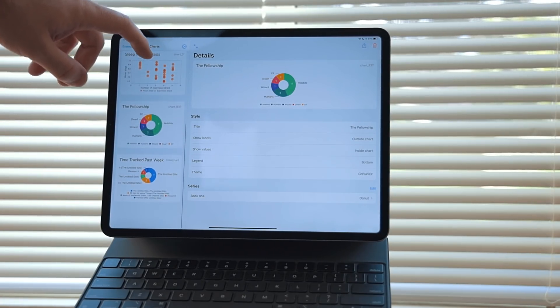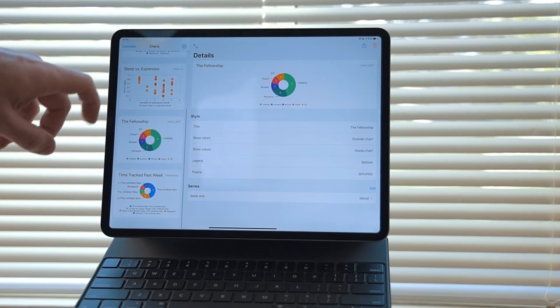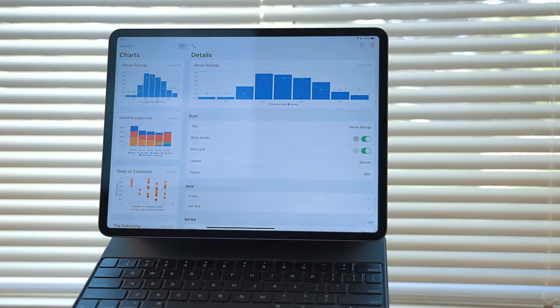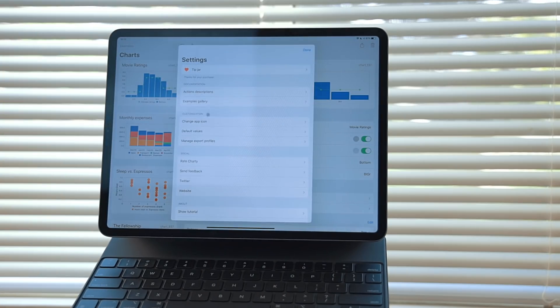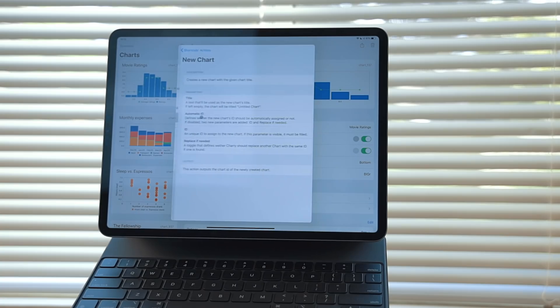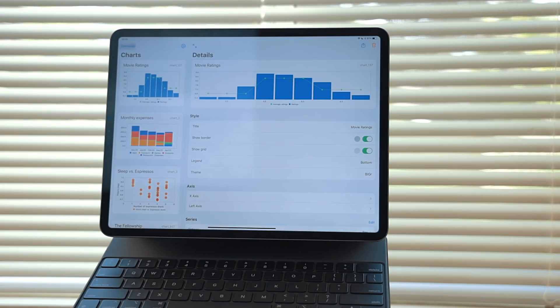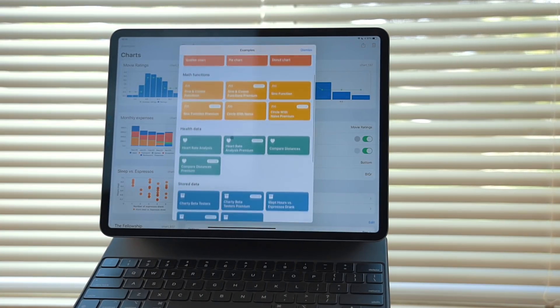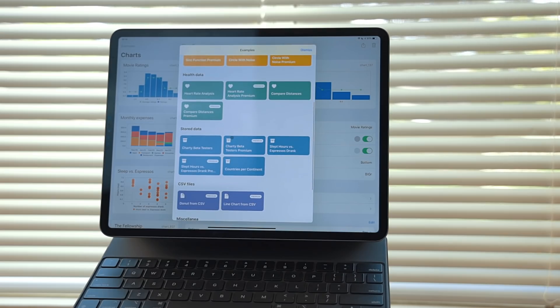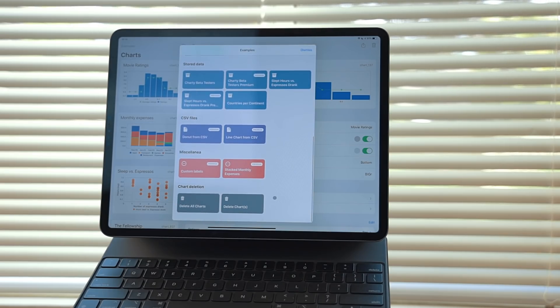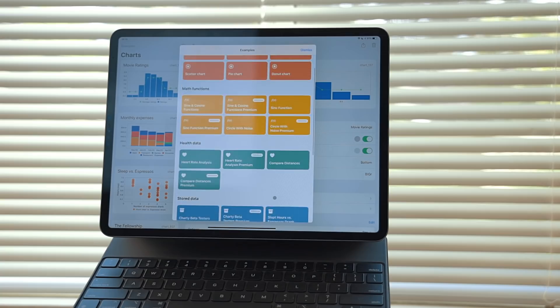There are bar, pie, line, and scatter graph support. If you go into settings, there is an action description area. This gives detailed documentation on how each action works. There is also a bunch of examples built right into the app, so you can see how it works yourself. If you're somebody that likes to track habits and uses shortcuts, this is a great app for you.